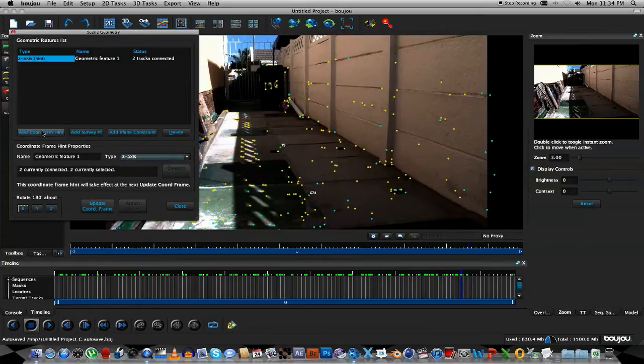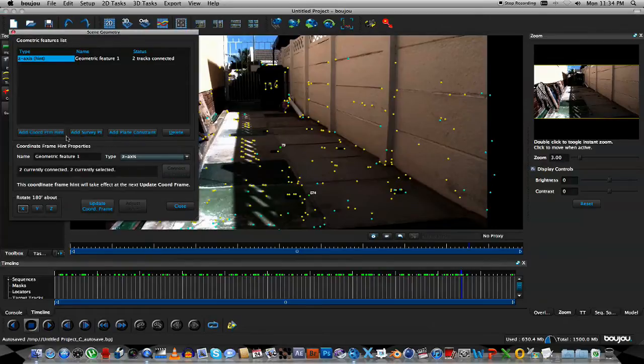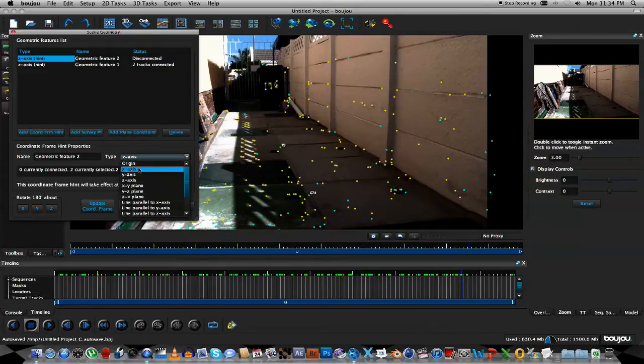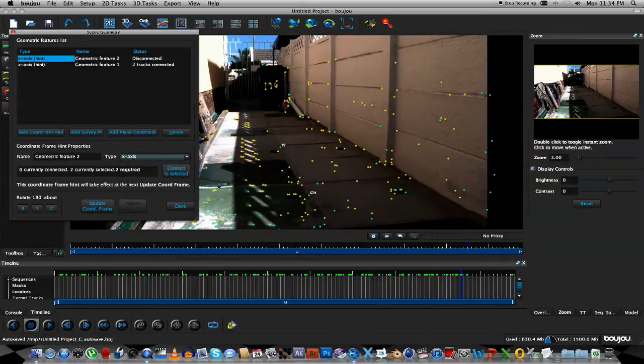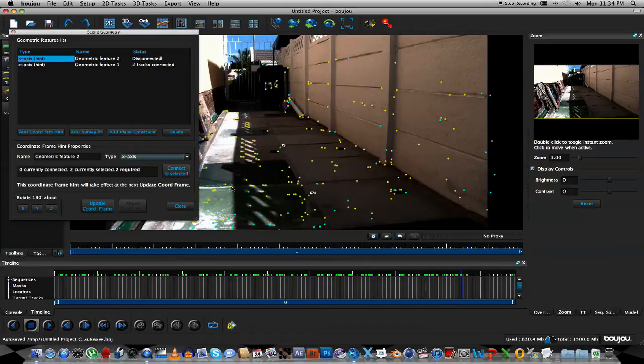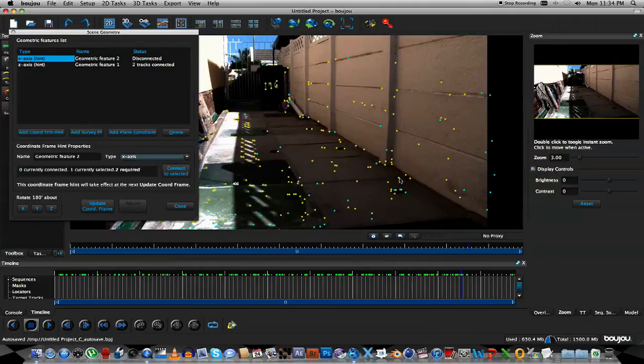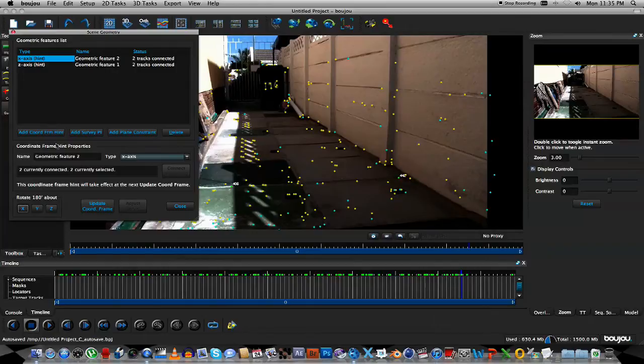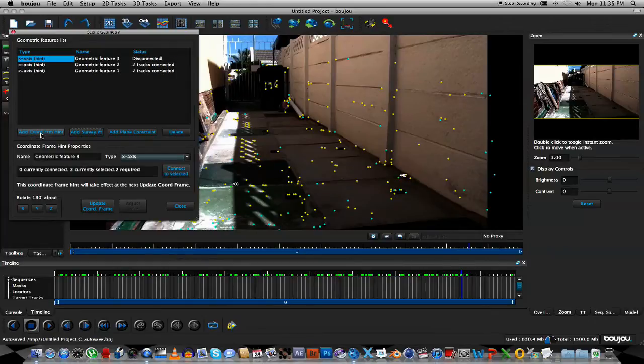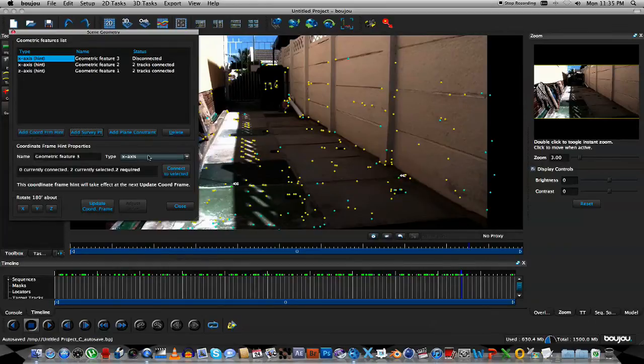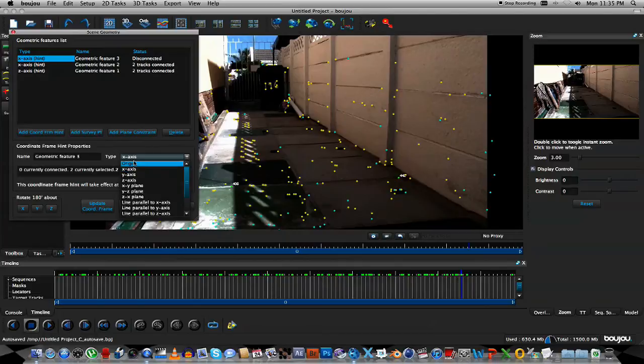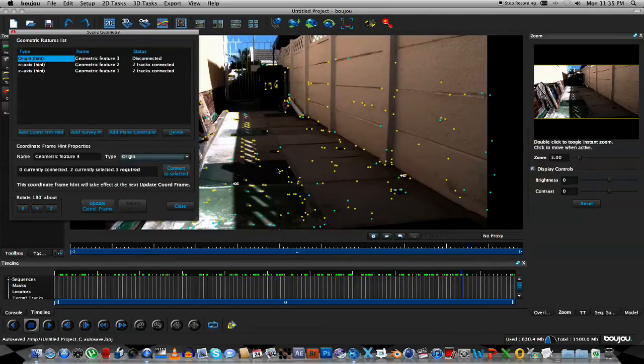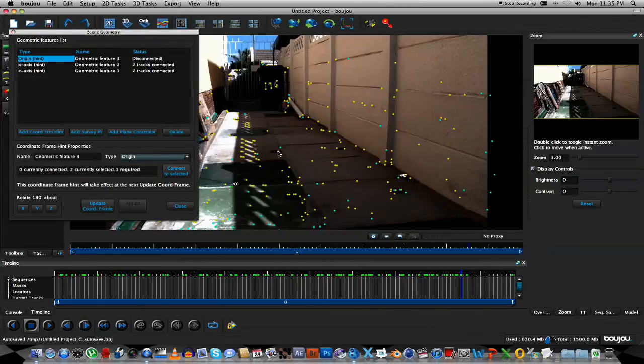Now I'm going to do the same for the X-axis. So I'm going to click on Add Coordinate From Hint button, and I'm going to select the X-axis. Then I'm going to select two points that's within the X-axis, so I'm going to select that point, and then let's maybe select that point holding Command. Then I'm going to click Connect to select it. I'm going to do Add Coordinate From Hint again. This time I'm going to select Origin, and I'm just going to select one of the middle points within my scene. Then I'm going to click Connect to select it.